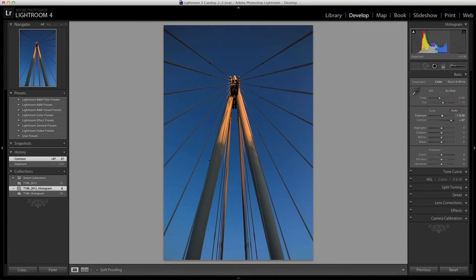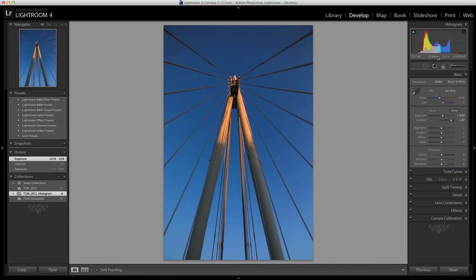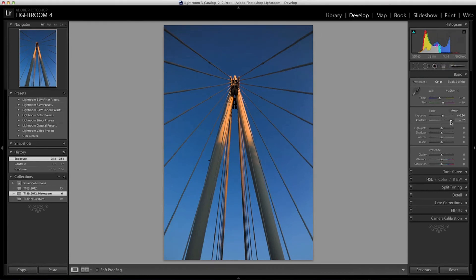I'll just slightly adjust the exposure here. You can see that actually dragging the histogram to adjust tonal values is a really great feature because you can watch the histogram as you make the changes.